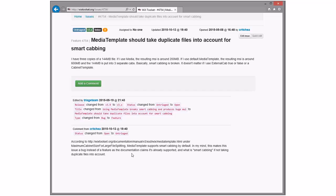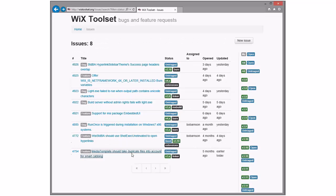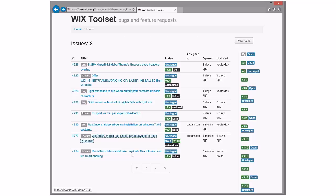According to that, under the maximum call, media supports cabbing by default. In my mind, this makes the issue a bug instead of a feature. Claims it's already supported. What's already supported? Maximum cabinet size, smart cabbing. Smart cabbing is supported because it's always supported. It's not a bug in my mind, but okay. We'll keep it in 3X. It's fine as a feature.